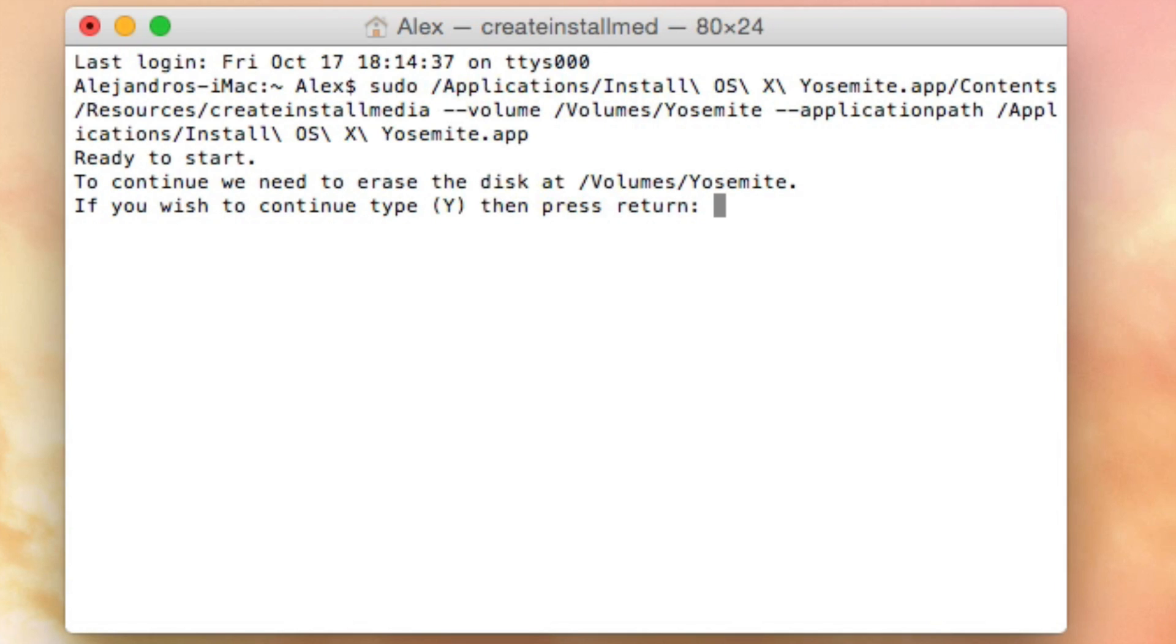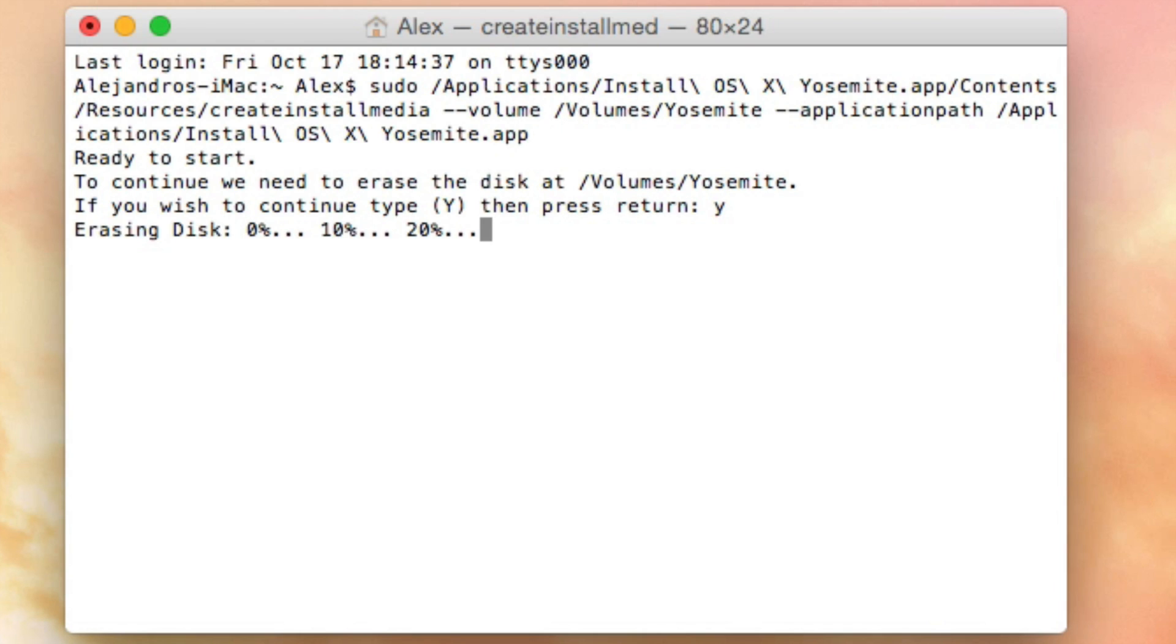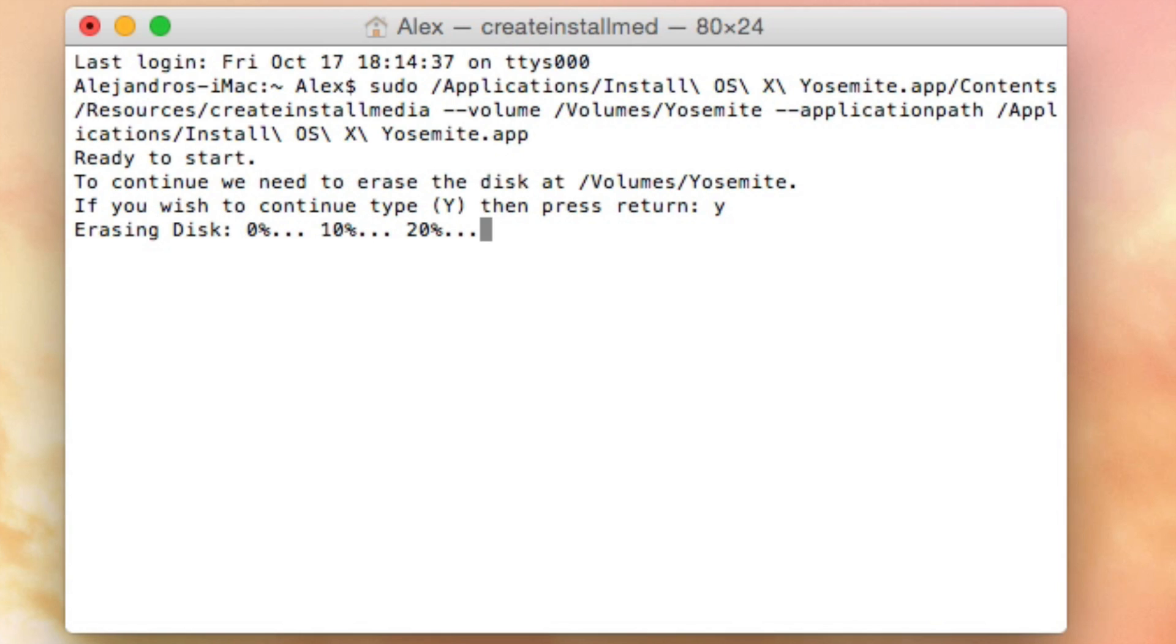To continue, we need to erase your disk volume Yosemite. Type yes. Erasing disk—it's going to go through this process. We'll be back once it's complete. All right, my installation is complete.